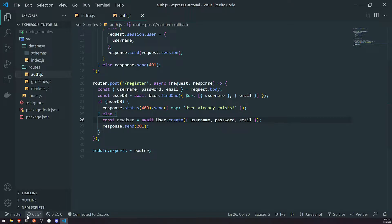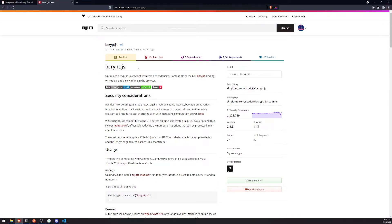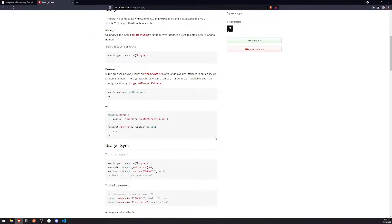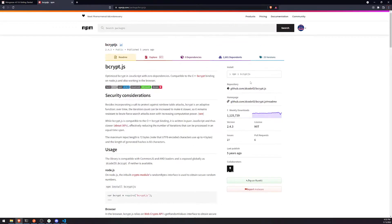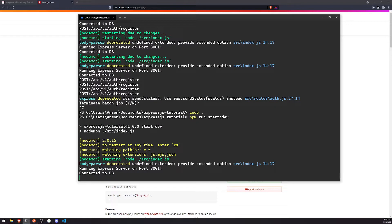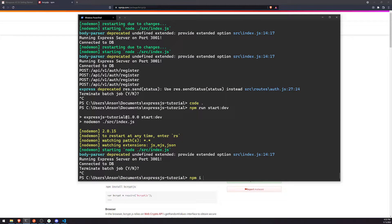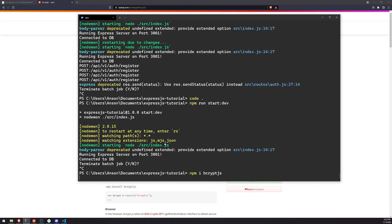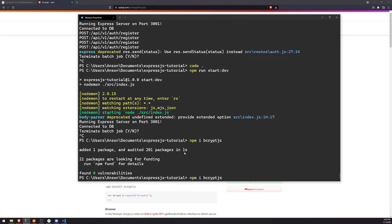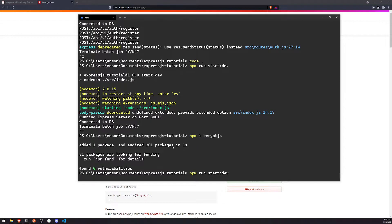What we're going to do is install a library called bcrypt.js, and this is going to allow us to hash the password. So let's go ahead and install it — npm install bcrypt.js. Let's run the app again.